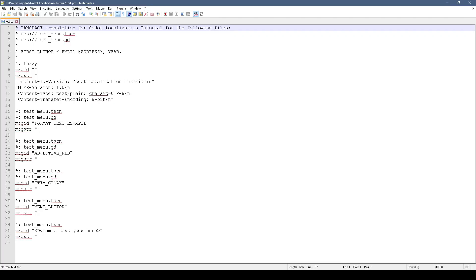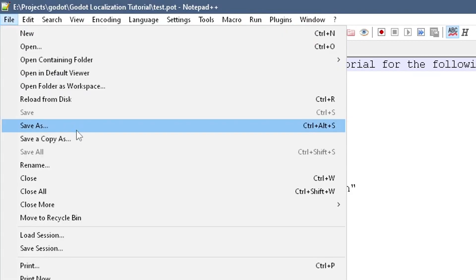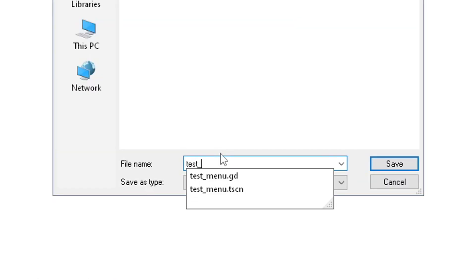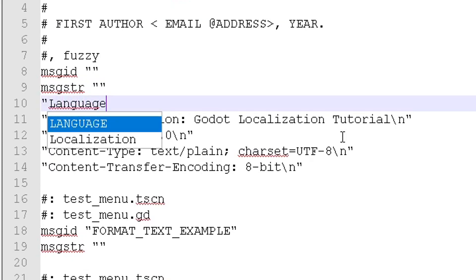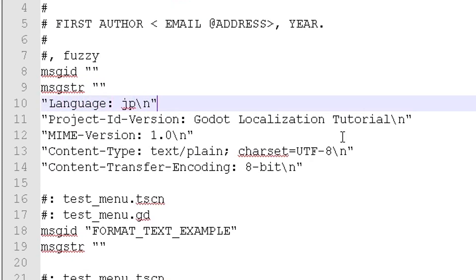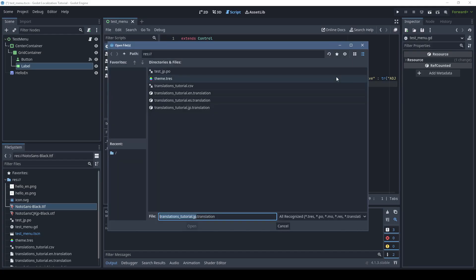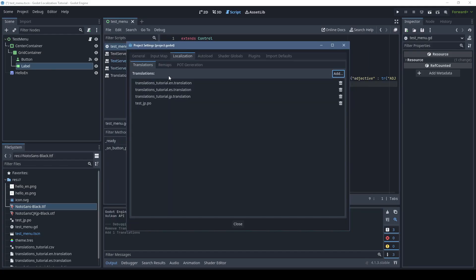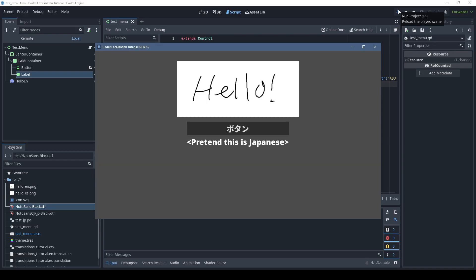There are tools designed for working with these files, but it seems you can just save the POT file as a PO file, specify the language in the first message string, throw some values in, and add this PO file to the translation tab in the project settings. Looks like you can mix and match with other translation files as well.